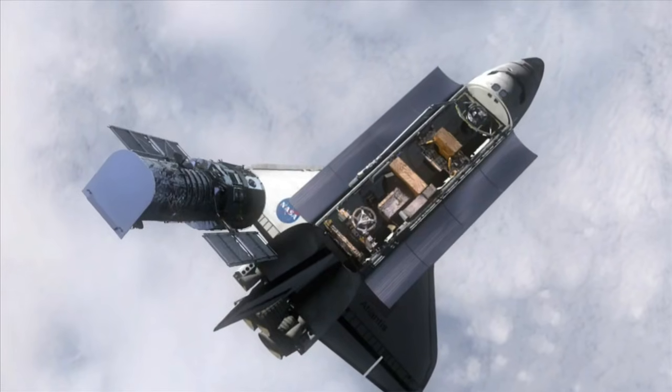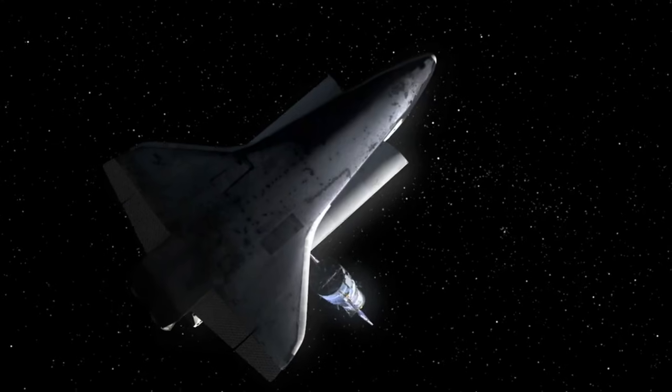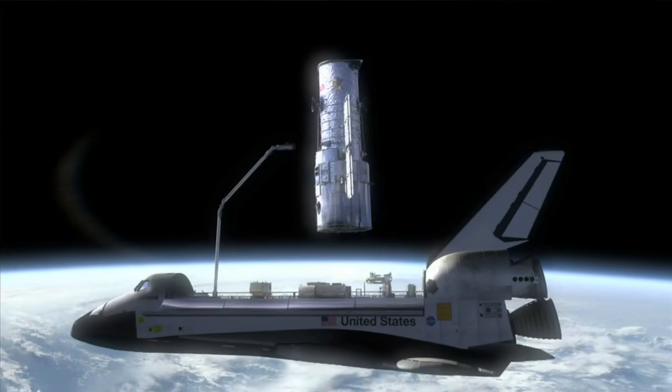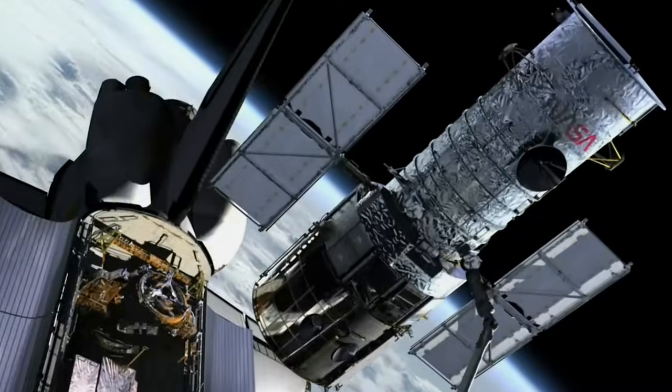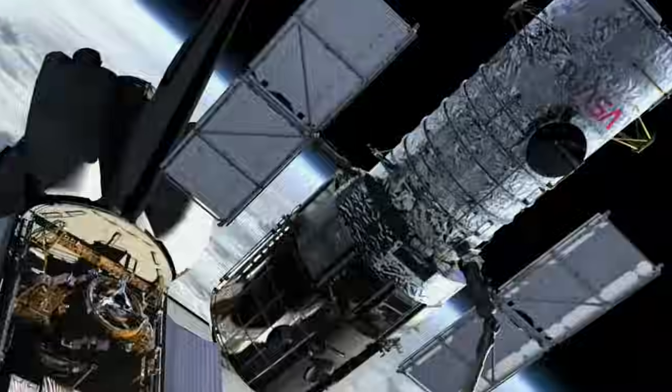The shuttle helped build the space station and do amazing science experiments in space! It was like a space truck, a science lab!